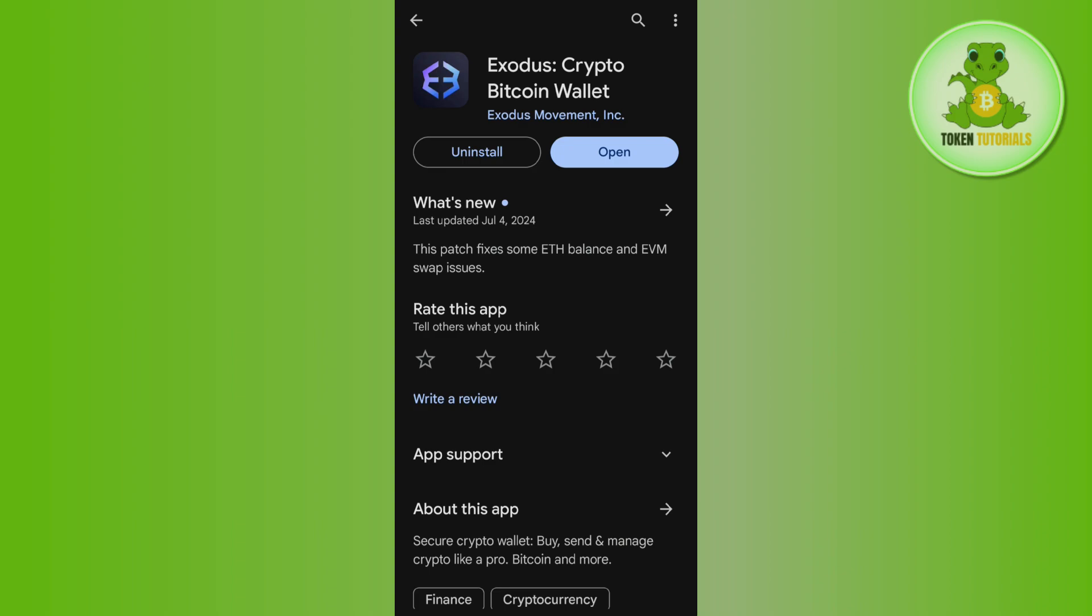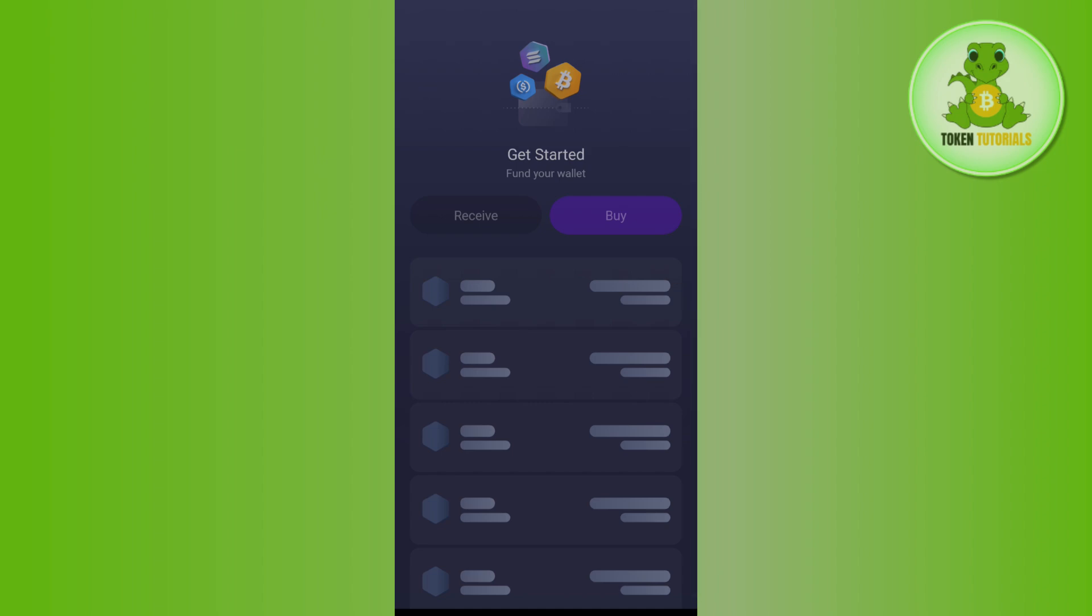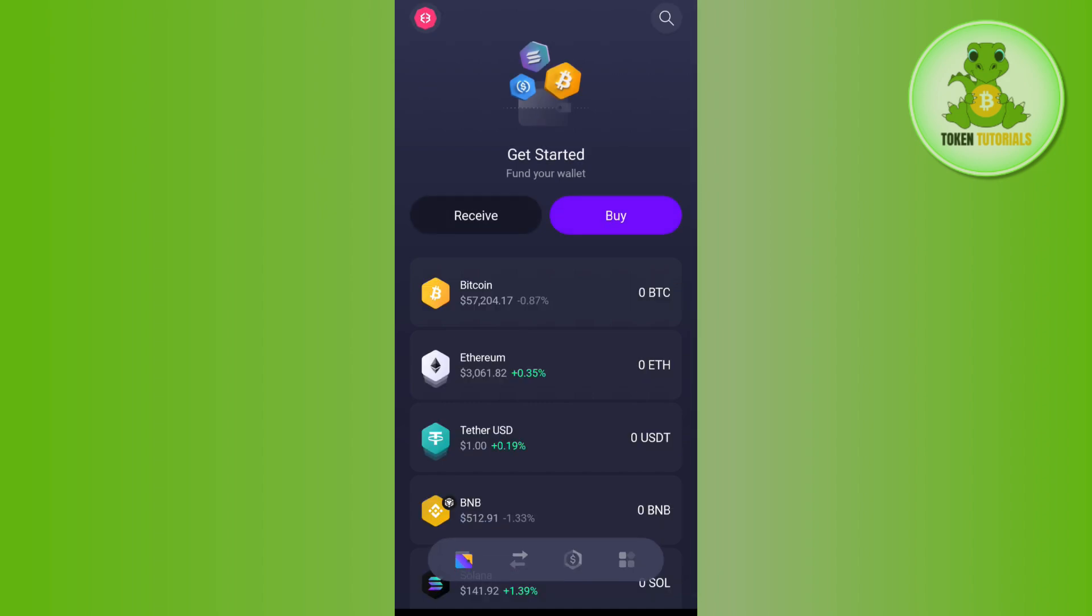Once you have found the Exodus Crypto Bitcoin Wallet, tap on the install button to download and install it on your device. Then tap the open button, tap on create account, and you will be able to create your account.